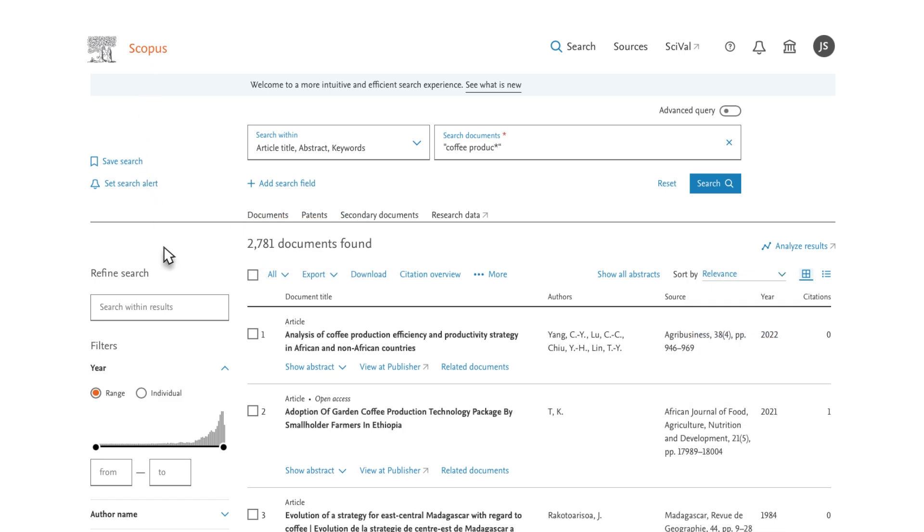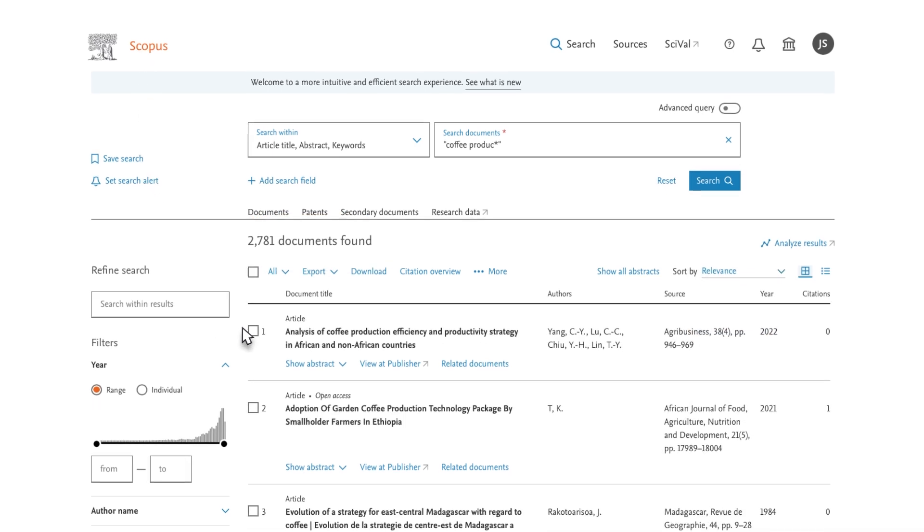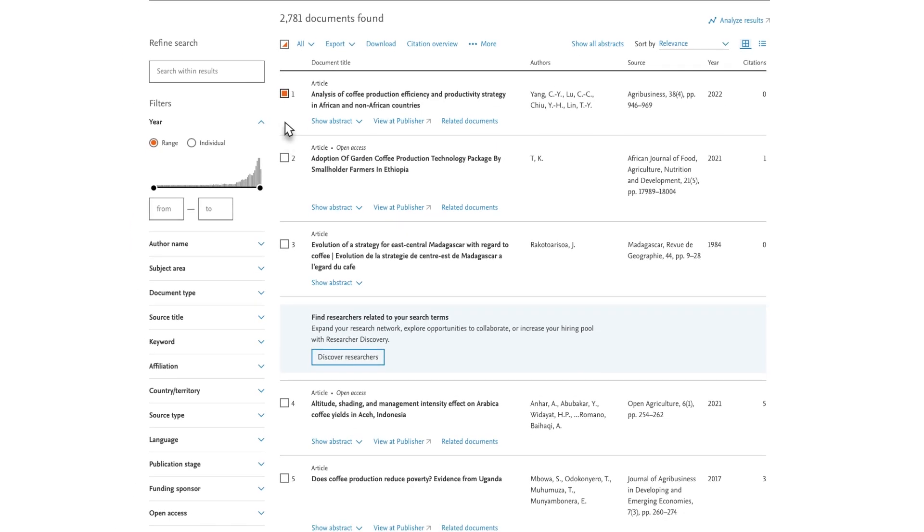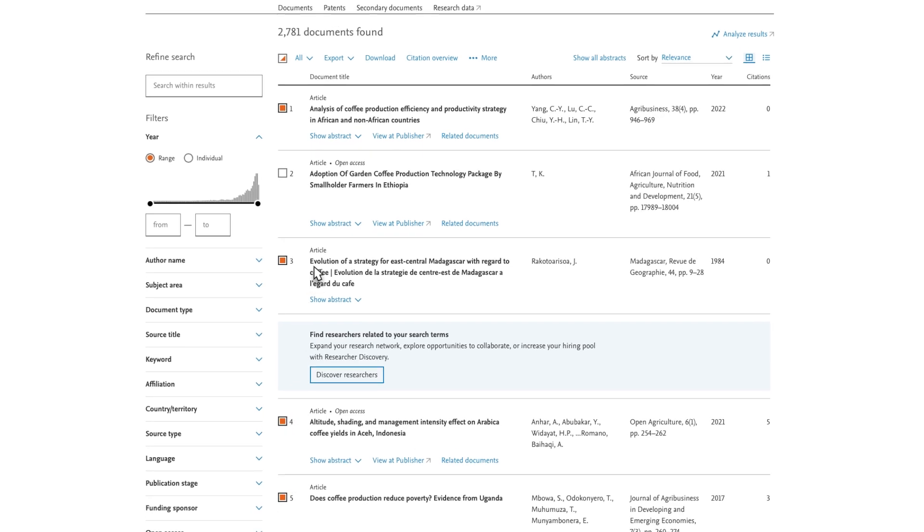After reviewing a list of results, you can choose documents to download to your reference management software. Click on the box to the left of the citation to select a document. Select Export above the search results.